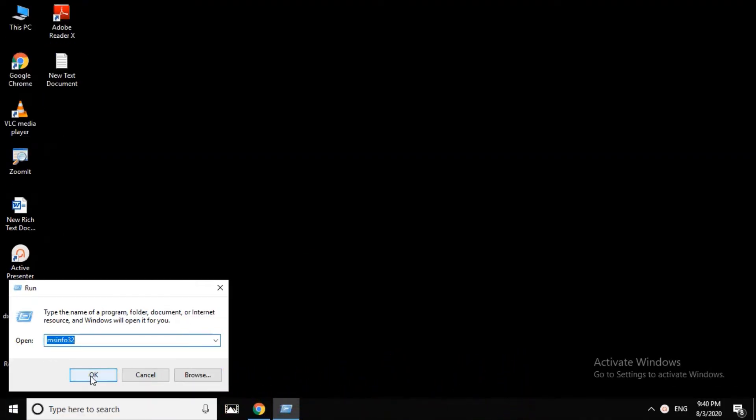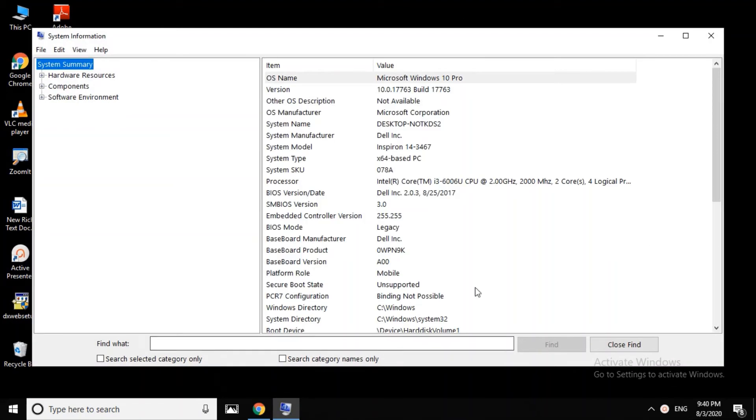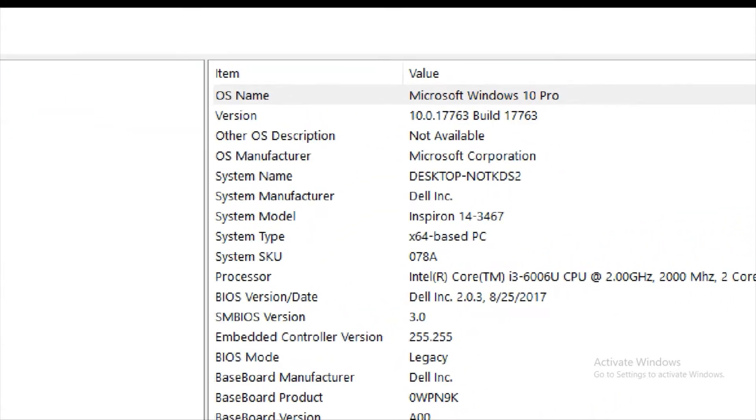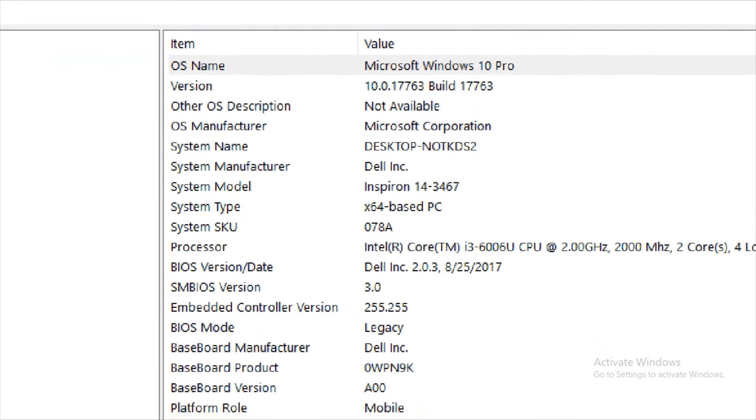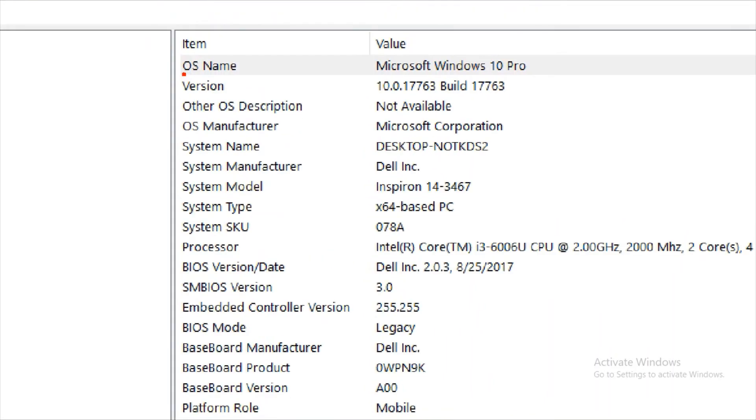Then the System Information window will open. You will see the full details of the system.